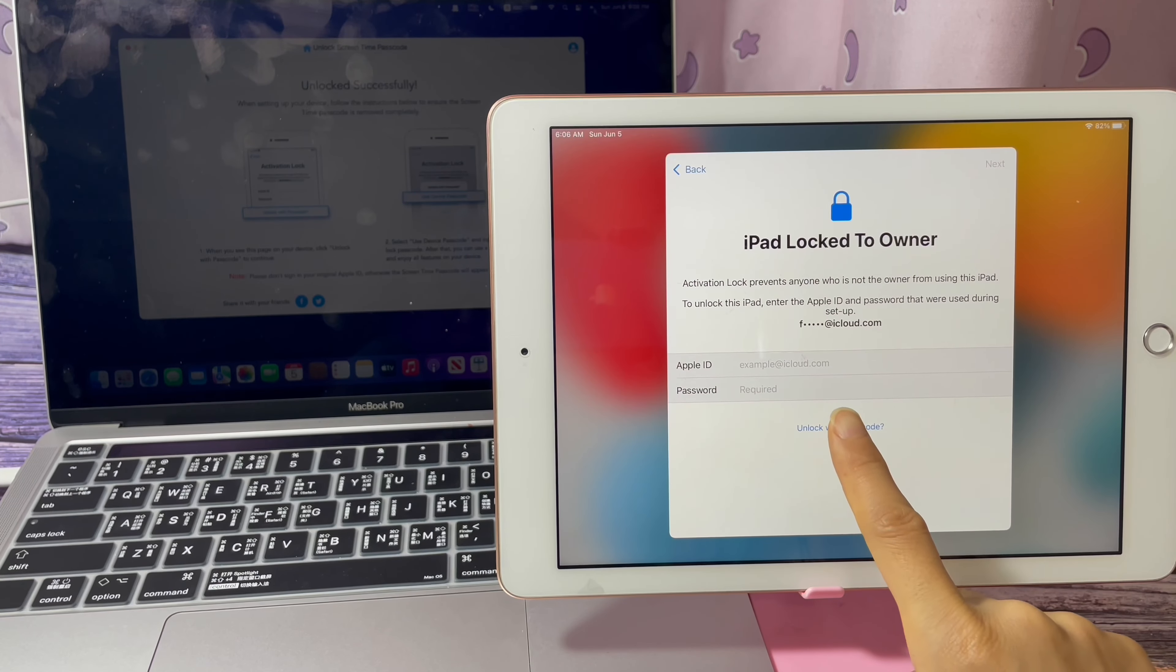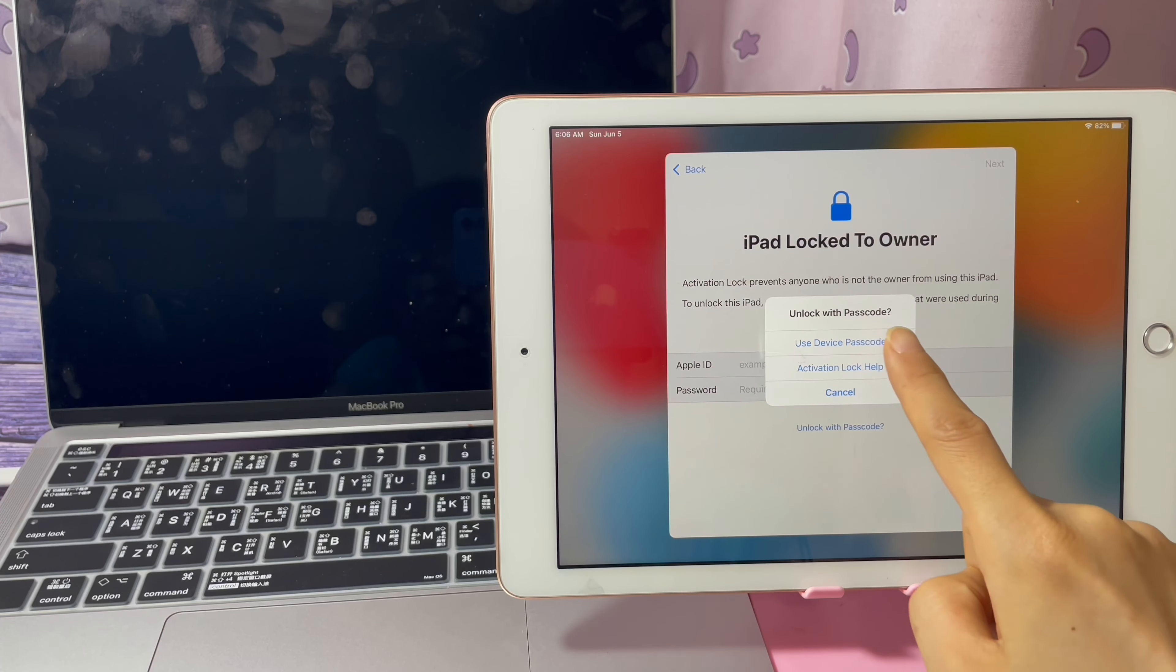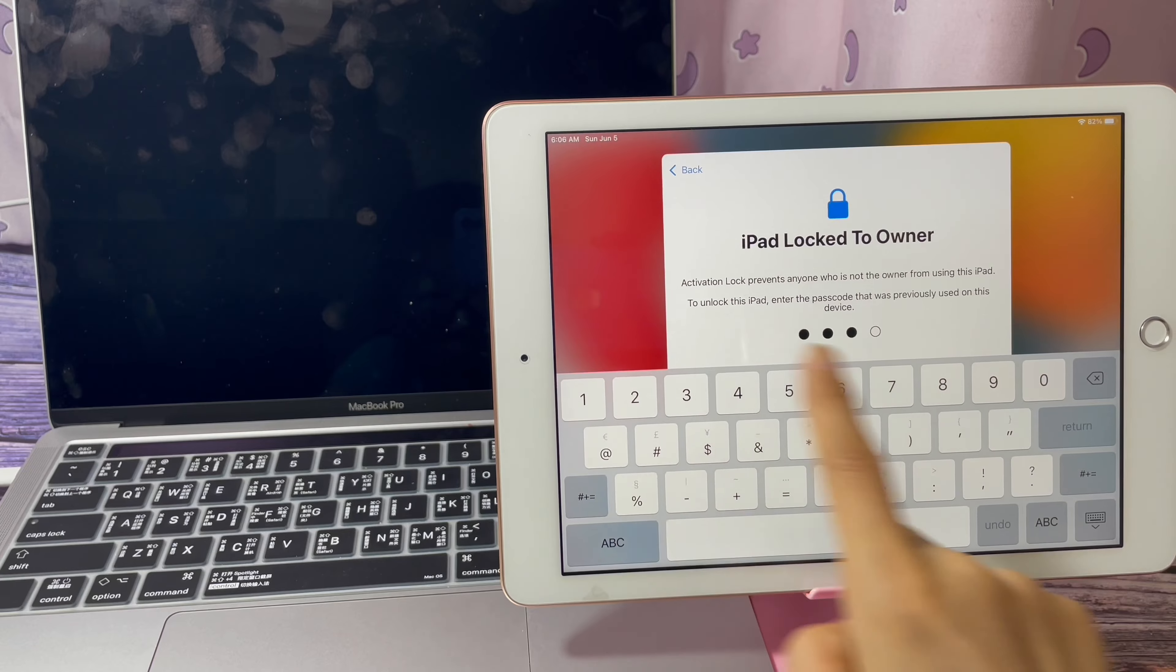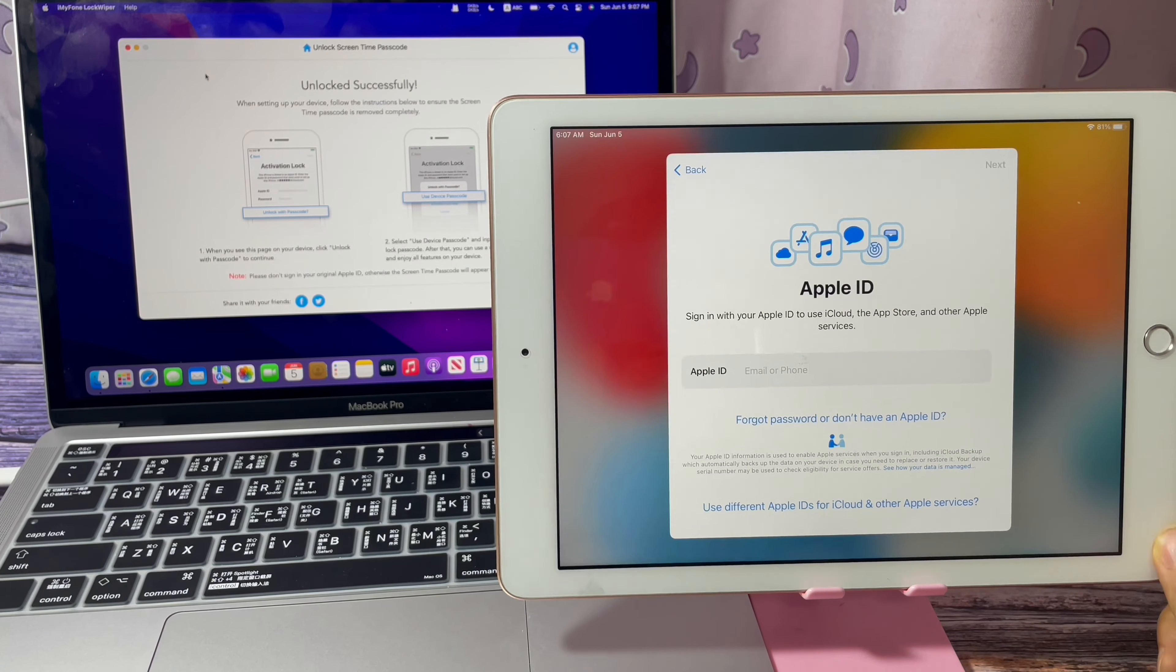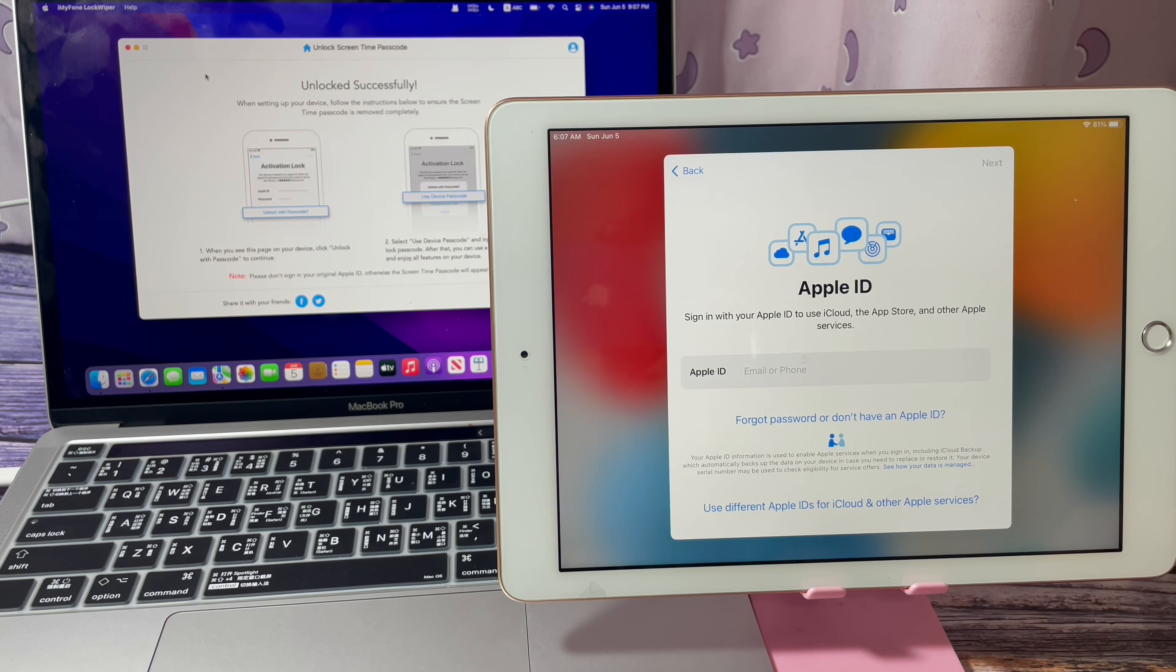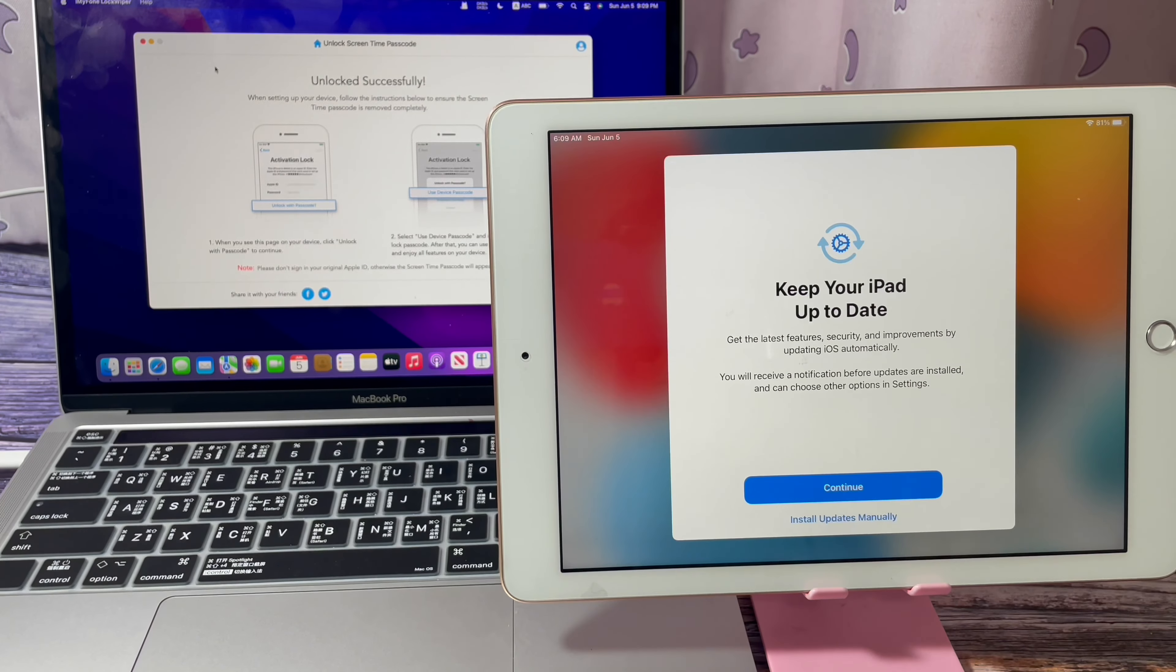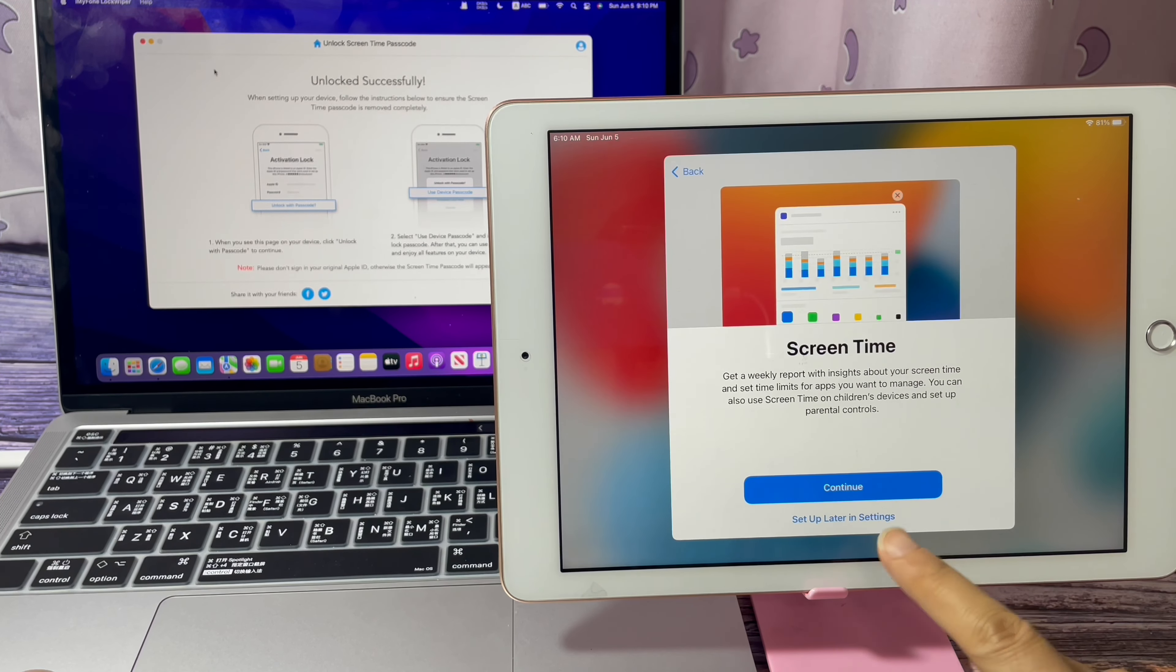Tap unlock with passcode. Use device passcode. Enter a new Apple ID to remove the screen time with family sharing completely.